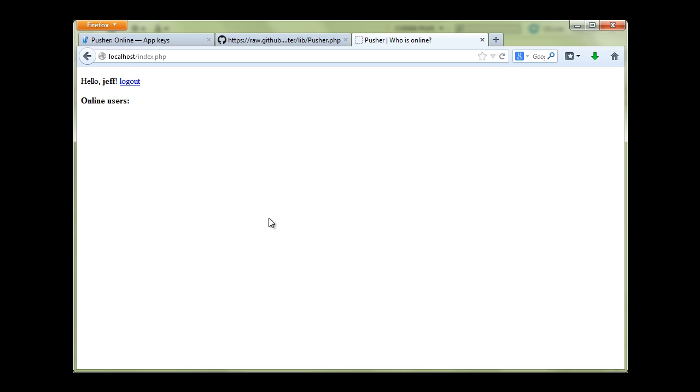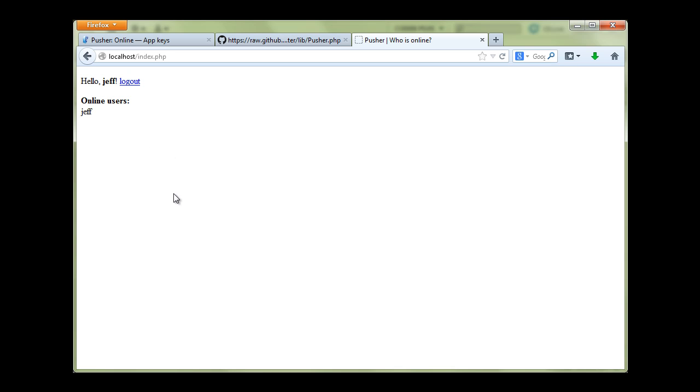If I refresh the page, we see Jeff. Ok, it's ok. Now we have logged in and this function has looped through each user. It sees that there is only one user Jeff and now we have this in our list.